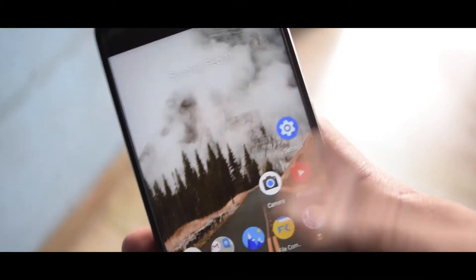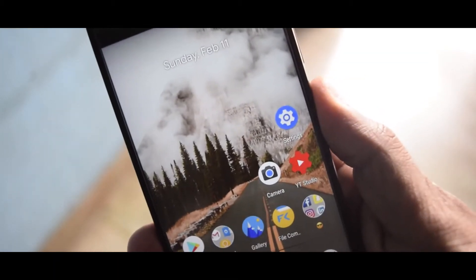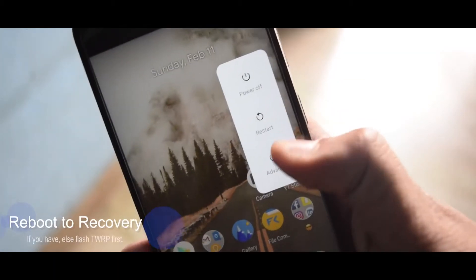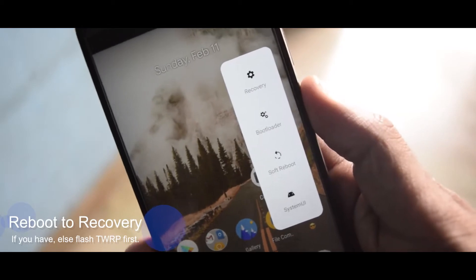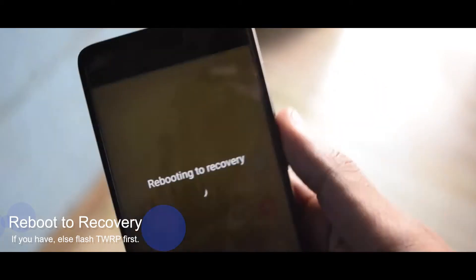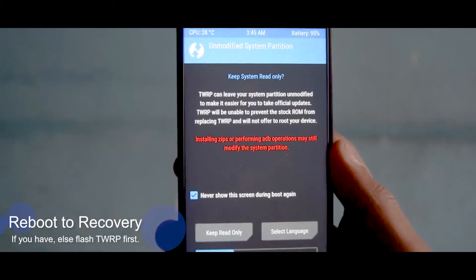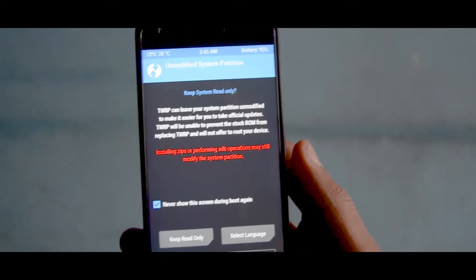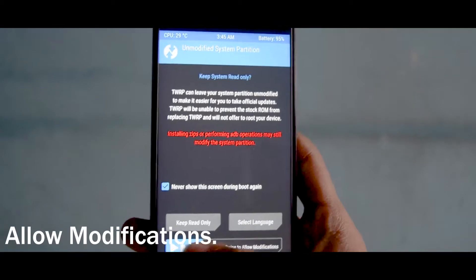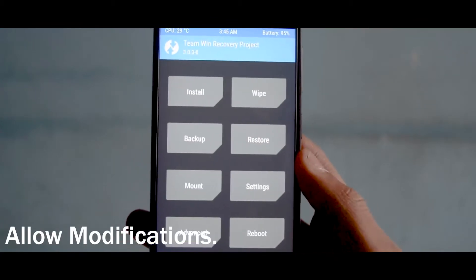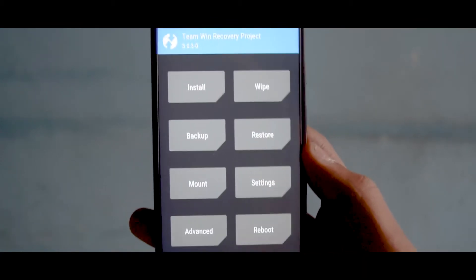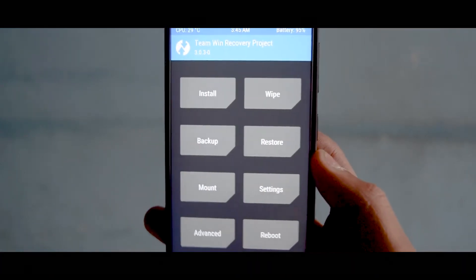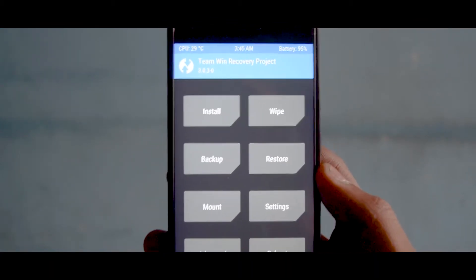Swipe to allow modifications. Click on install and install the ROM, that is custom ROM. So I am doing a clean flash.